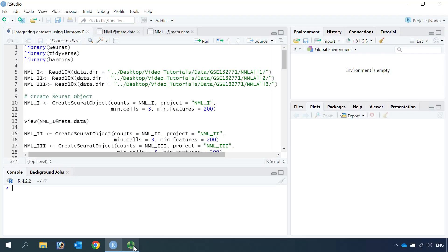Hi everyone, welcome back to my short video tutorial. Today I'm going to show you how to perform data integration using Harmony. We know our single cell RNA sequencing data have batch effects. The batch effect could result from different samples or different technologies used to prepare the dataset. So we need to correct the batch effect for better data integration.